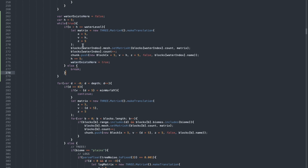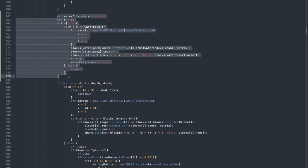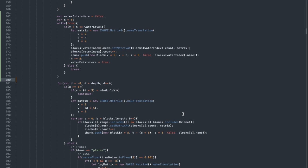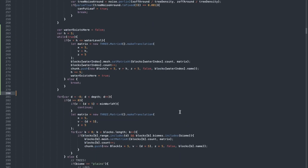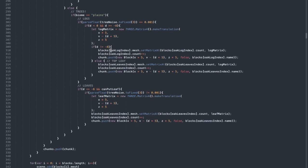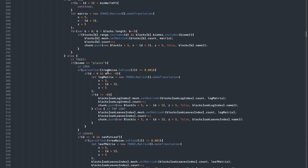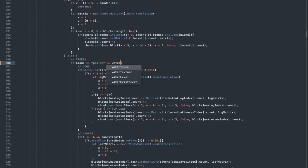The very last thing we have to do in the initial chunk generation is use the waterExistsHere variable in the trees placement. We can say if the biome is equal to planes and if waterExistsHere is false — meaning there is no water — then you can put a tree there.